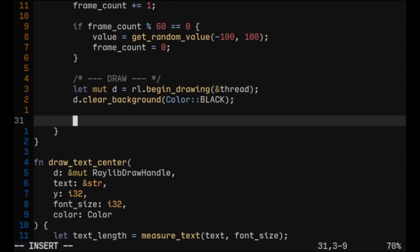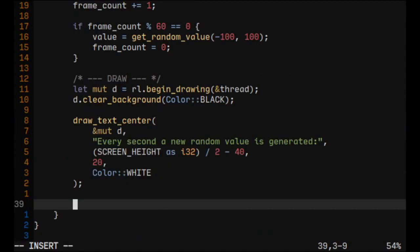The last thing to do would be to draw the center text. The first text would say that every second a new random value is generated, and now let's write our random value.